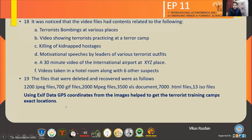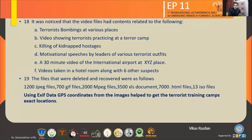Among the images considered during the investigation were 1200 JPG files and 700 GIS files. Using EXIF data software, we could get the location of the terrorist camps operating across the borders. This proved that it was all Pakistan-sponsored terrorism.